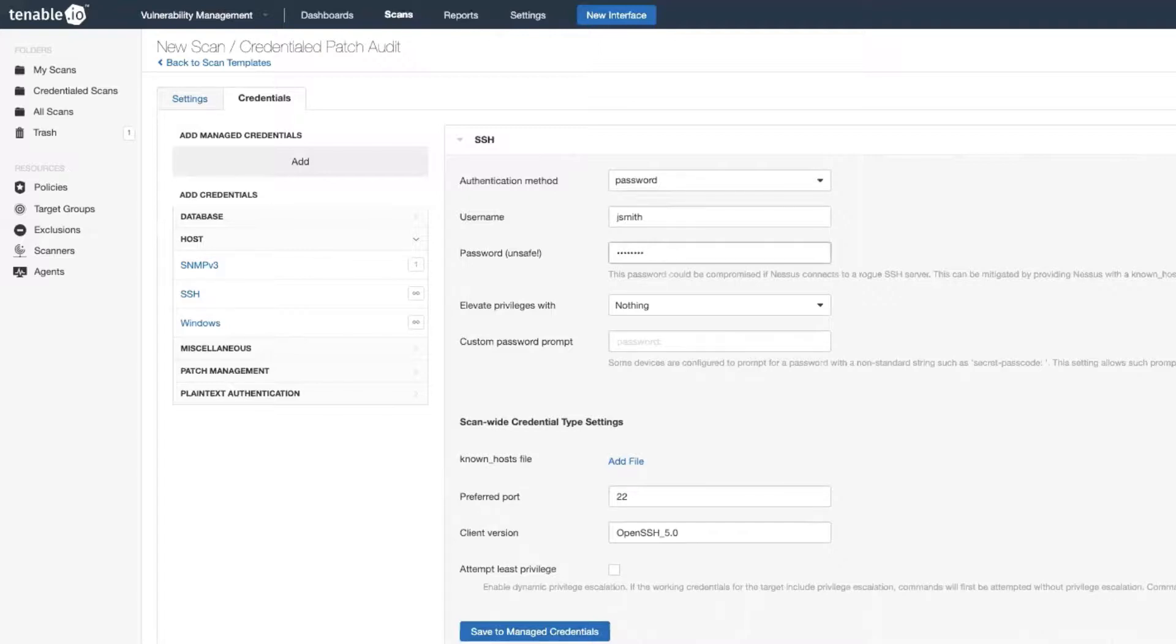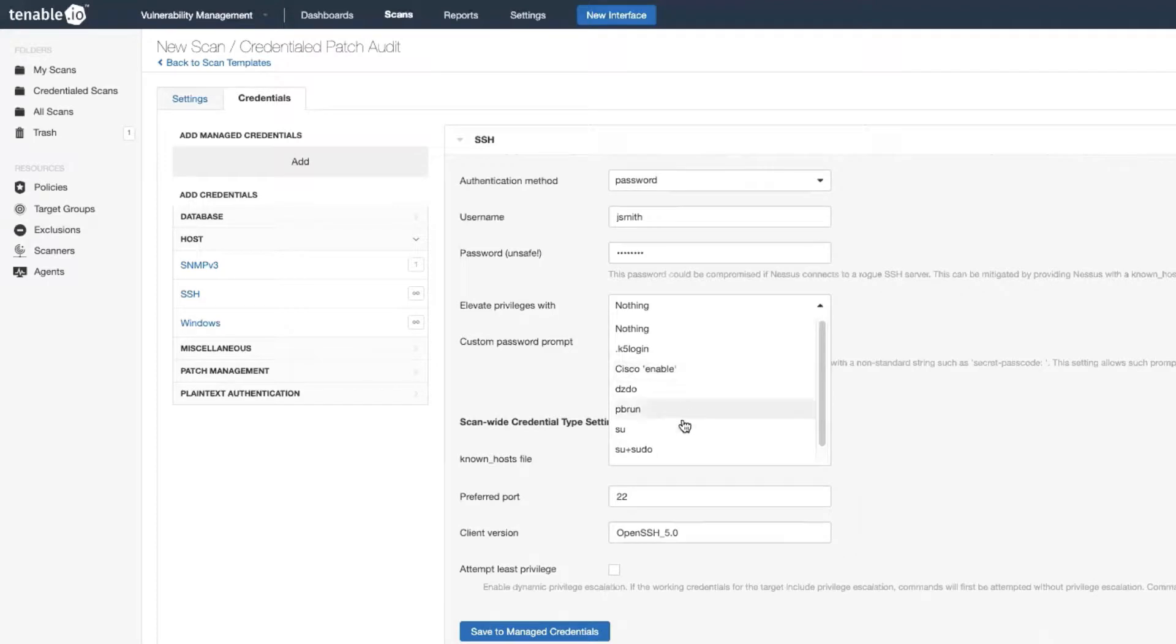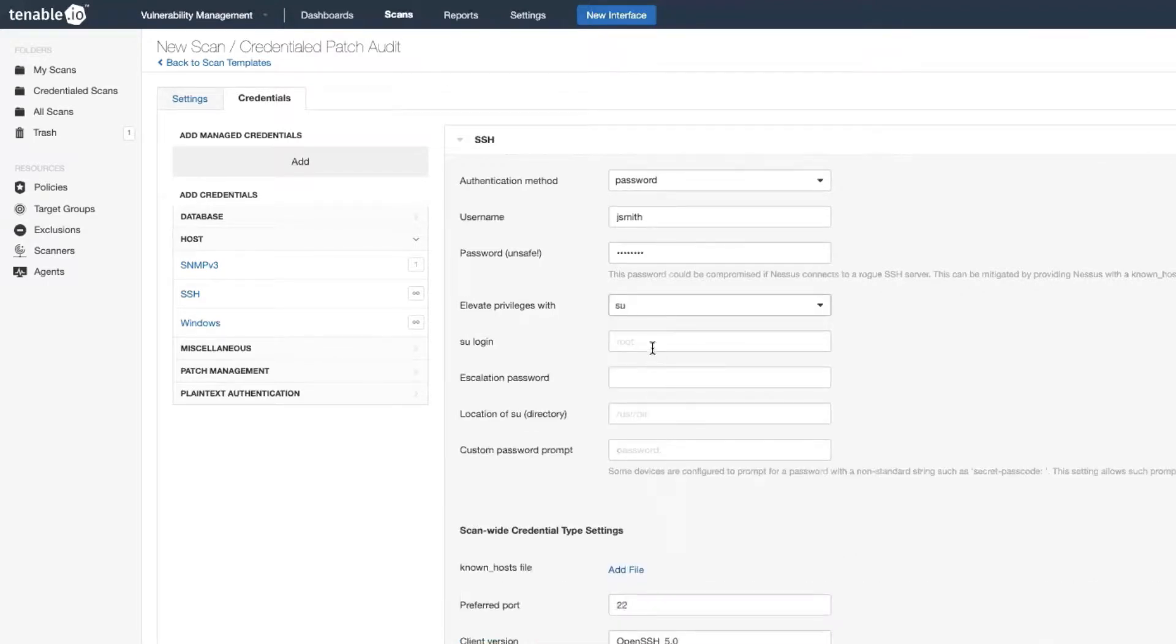Now entering the username and password is great, but most Linux systems are not going to let you see very much as a non-privileged user. So you'll also want to elevate your privileges so you can get more detailed information. So we're going to change this elevate privileges with from nothing to SU, and then we're going to give it the root password for the system.